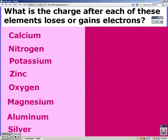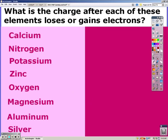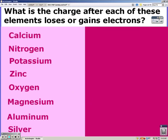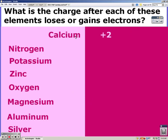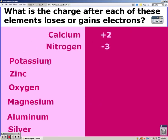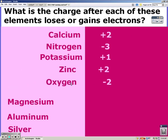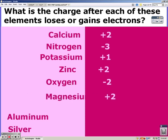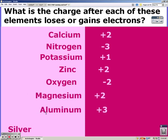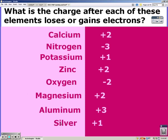Pause the video and figure out the charge of each element after they gain or lose electrons. Calcium is +2, nitrogen is -3, potassium is +1, zinc is +2, oxygen is -2, magnesium is +2, aluminum is +3, and silver is +1. We get those straight off the periodic table.